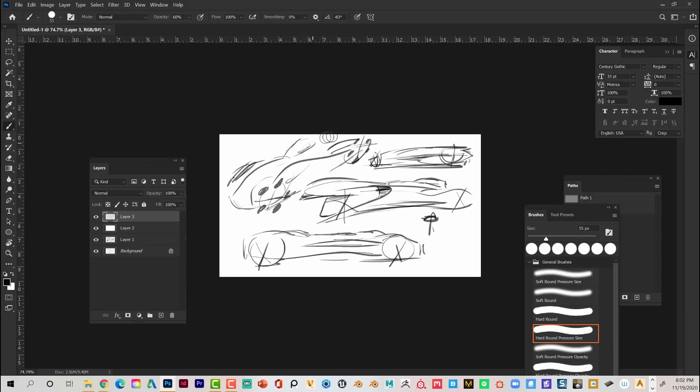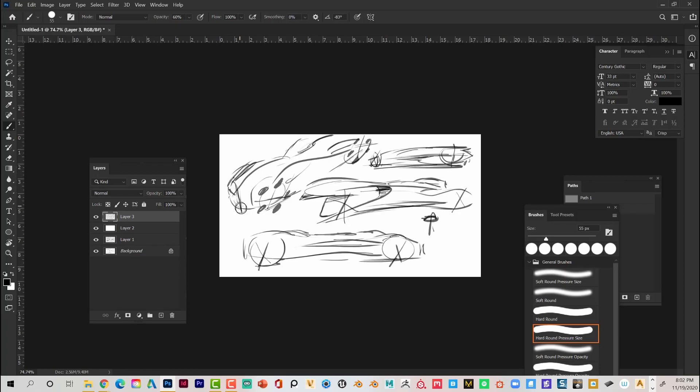Usually when I'm starting out, I start with a really loose sketch. I'm just playing around, but just something to get me started in the sketch model.